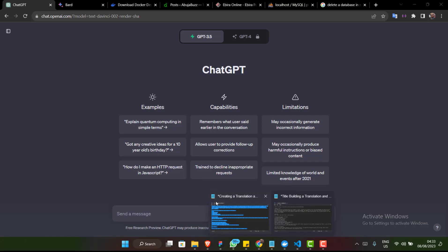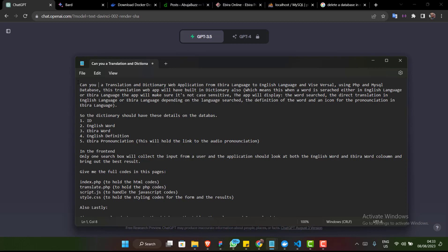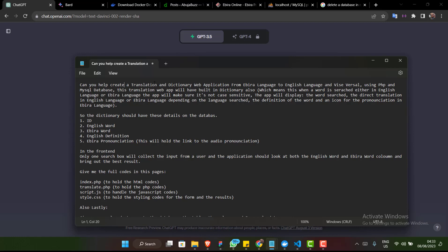The very first thing for us to do is to get our prompt right. I already have my prompt here. I'm going to tell ChatGPT: 'Can you help create a translation and dictionary web application from a real language to English and vice versa?' This means when you insert a Hebrew word it translates to English, and when you give an English word it gives the corresponding Hebrew word. I'm telling ChatGPT to use PHP and MySQL database.